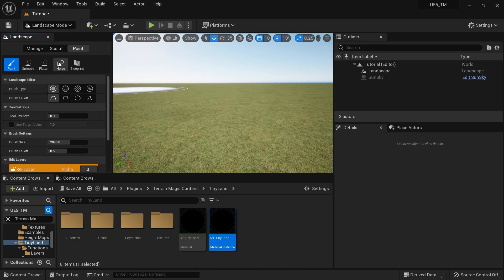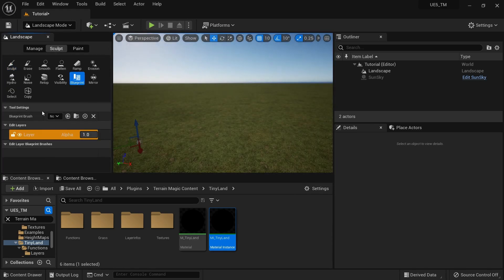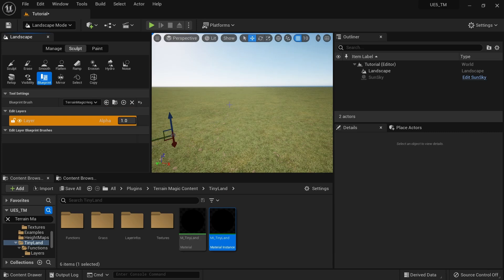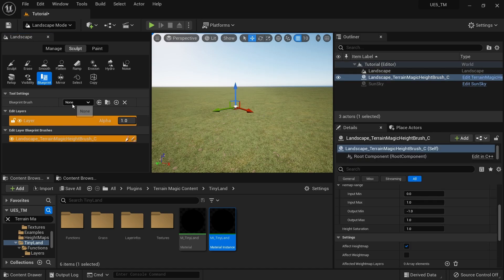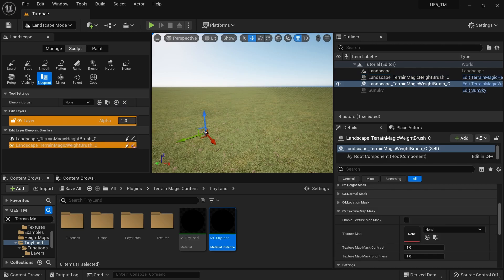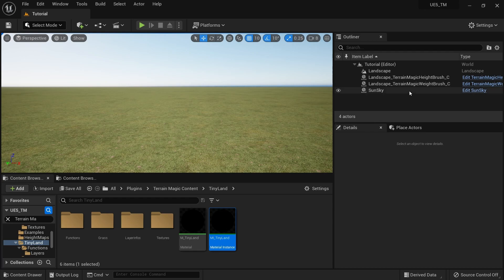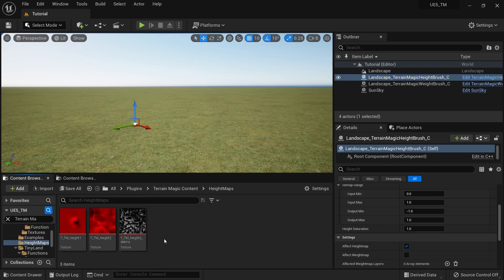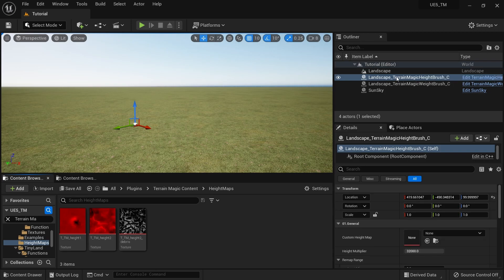Go to Select Mode, then go back to the Landscape section, go to Sculpt, and click the blueprint icon. In the dropdown you'll see Terrain Magic brushes: a height brush and a weight brush. I'm going to grab the height brush and click on my landscape, then do the same for the weight brush. Now both brushes are on the landscape. You can use external height maps, or Terrain Magic ships with some height maps — go to Terrain Magic content, Height Maps to see them.